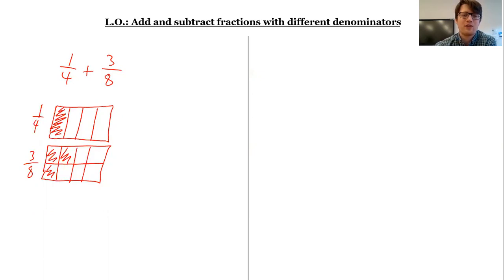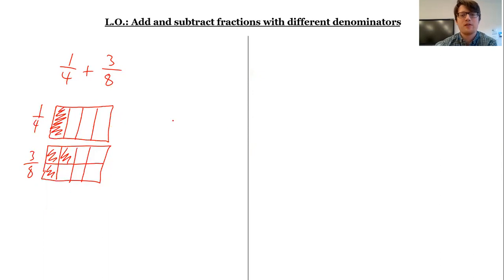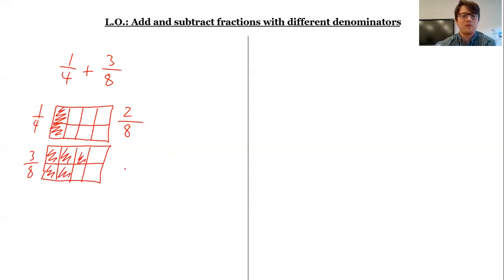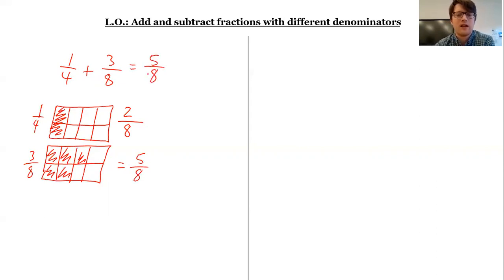I know in Year 4 you've done lots of work on equivalent fractions. So what we can do is find a way to make these shapes be split up into the same number of parts. I can do that here if I draw a line across the middle — now I've got eight parts here, and two of them are shaded, so I've shaded two eighths. So now I can add together two eighths and three eighths. Two eighths add three eighths is five eighths. So that's the answer to this calculation — I've got five eighths in total.